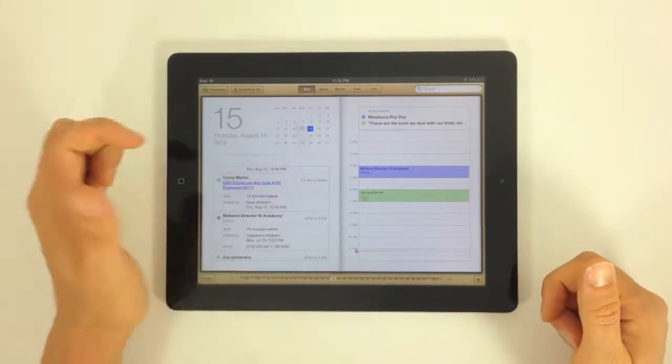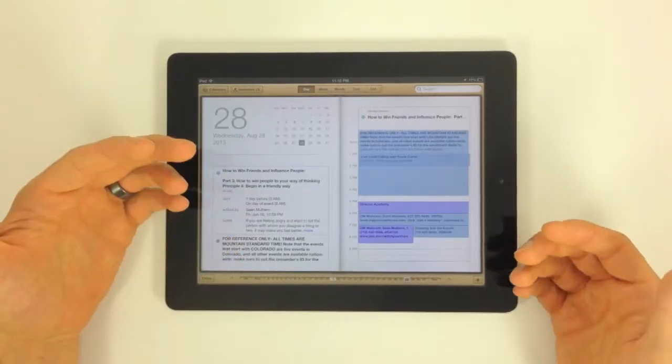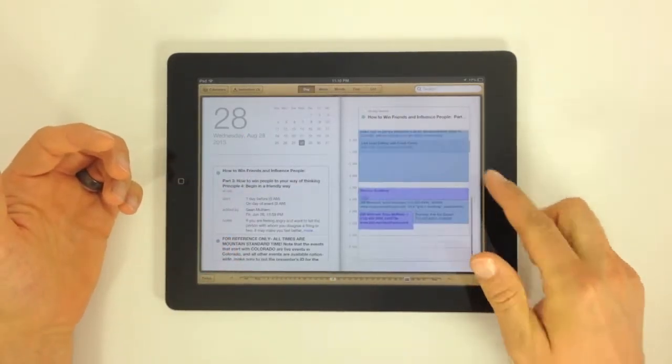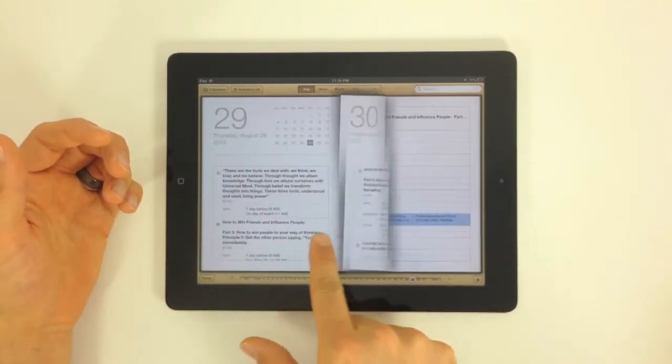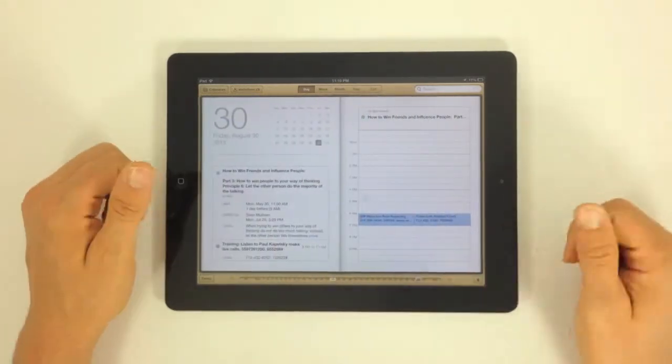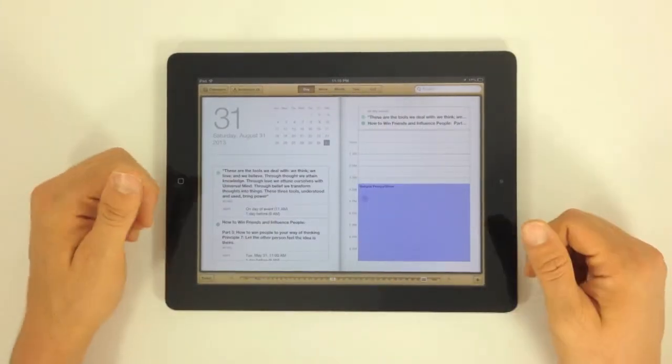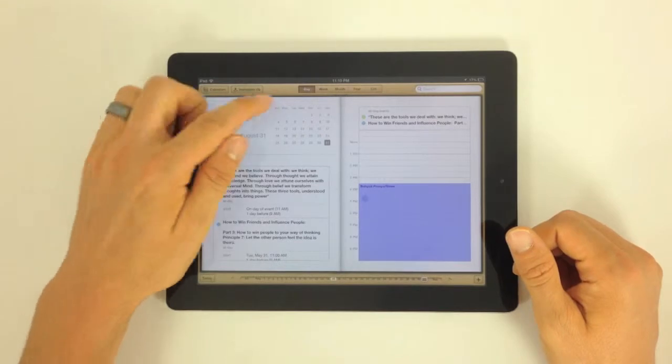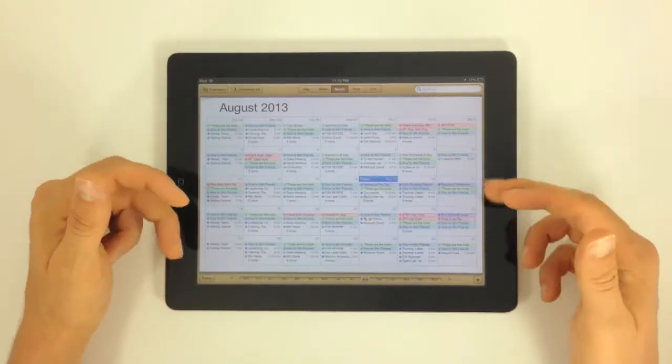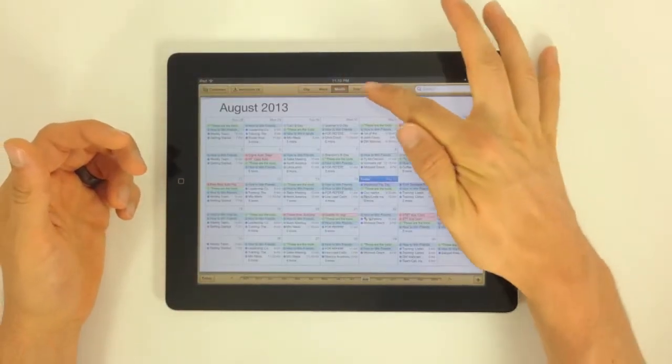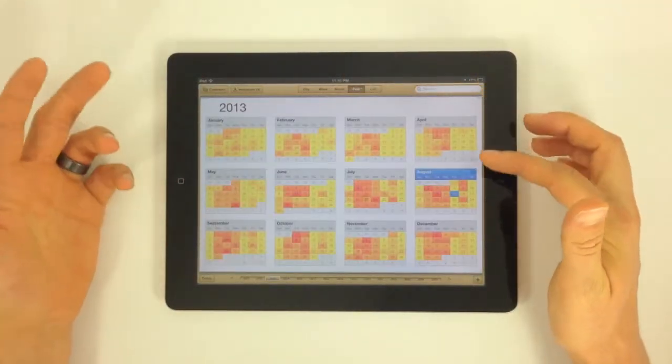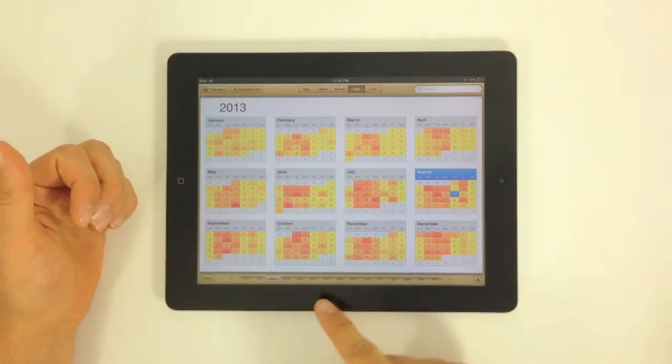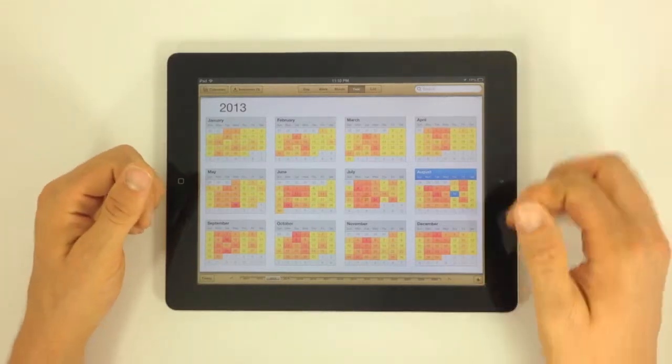You can still go to different days within the month and see what you've got going on. You can turn the pages just like this is a planner or a day timer. You can go with the month view so you can see your entire month, year view so you can see all the different years and you can change all the way up to 2025.